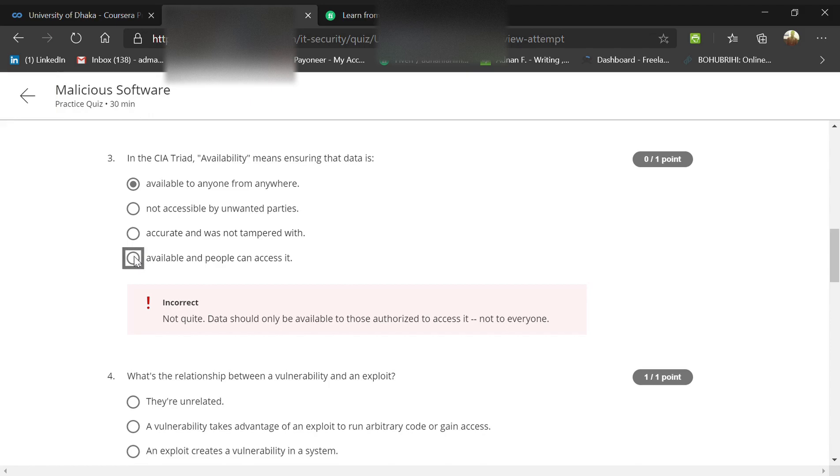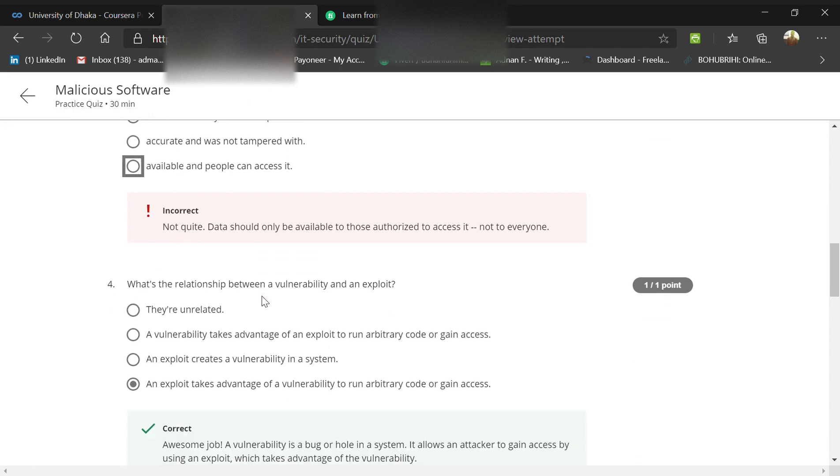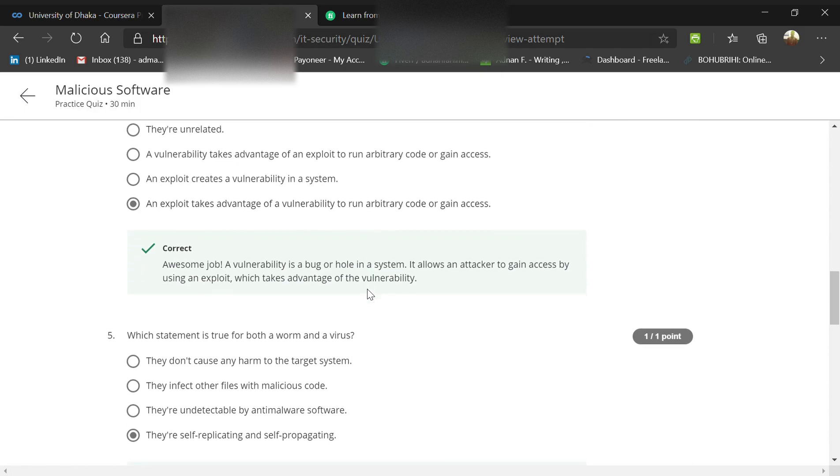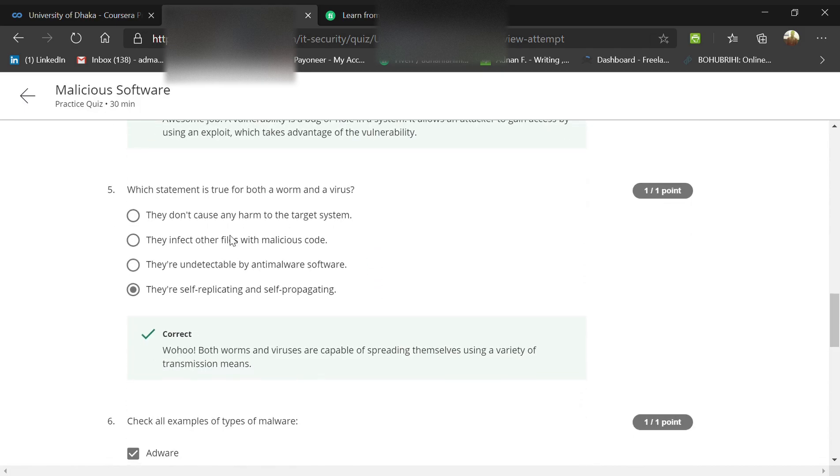What's the relationship between a vulnerability and an exploit? An exploit takes advantage of a vulnerability to run arbitrary code or gain access.